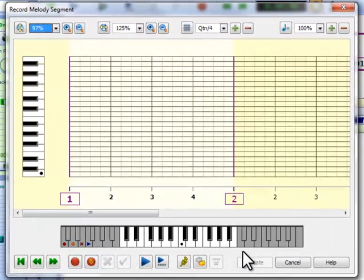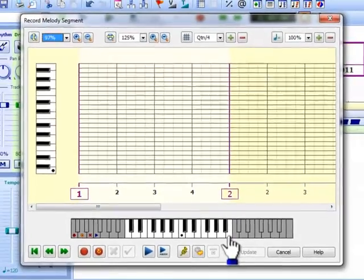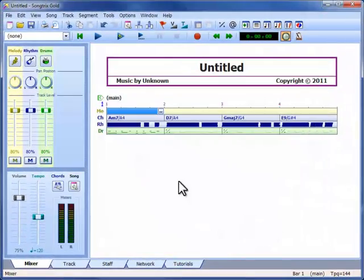As you might expect, the two octaves of the melody track can be played using two octaves of the piano keyboard. We could start recording now, but before we do, let's return to the workspace.